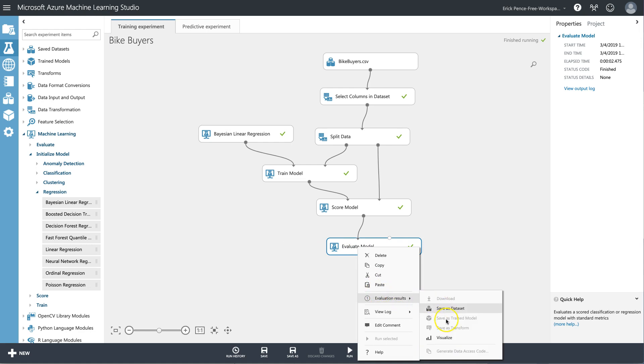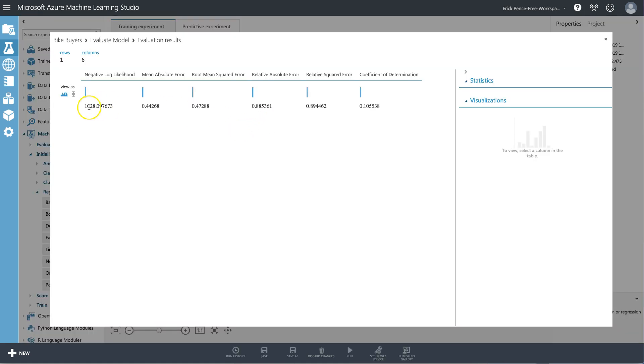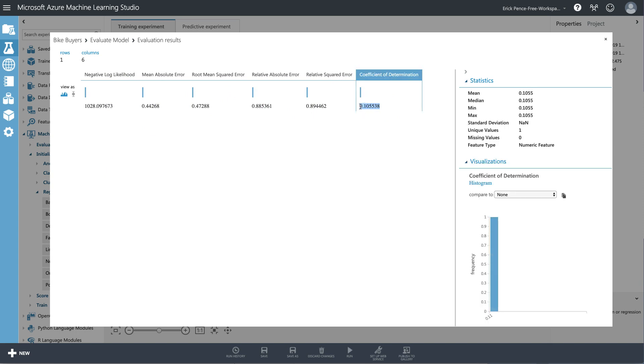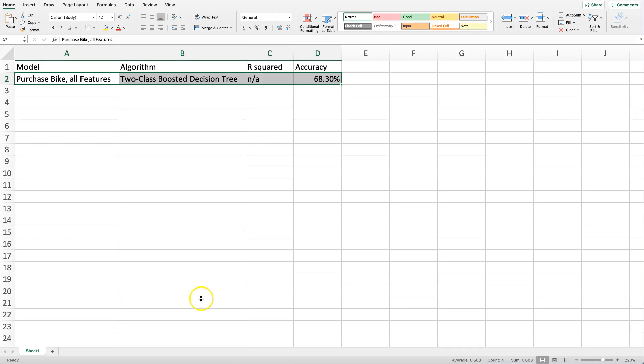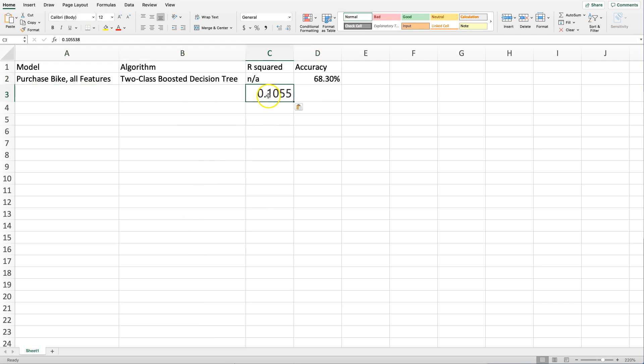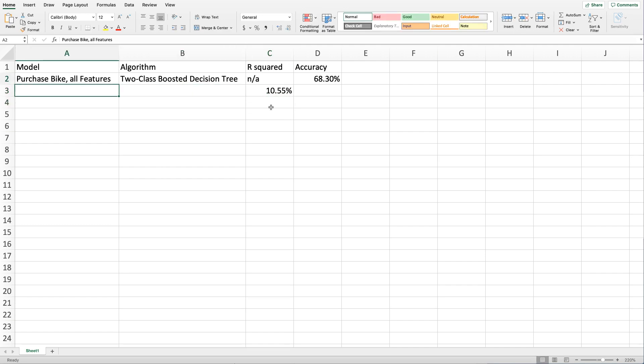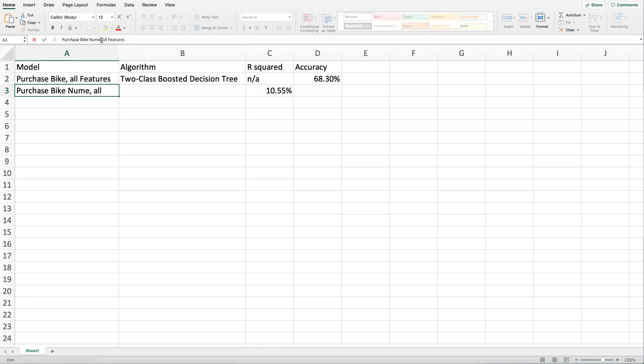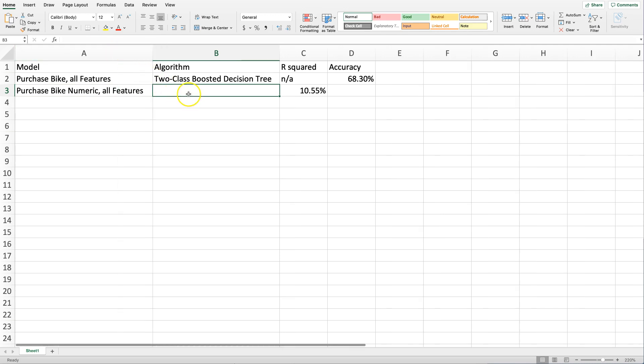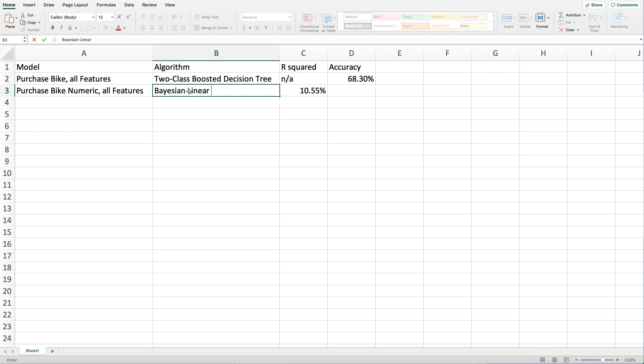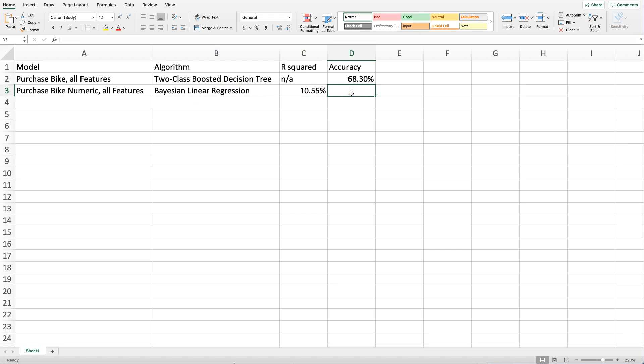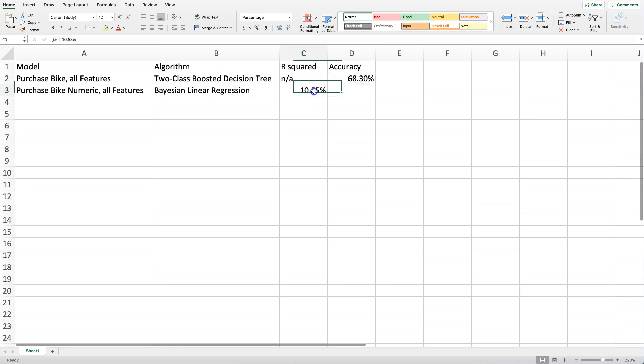As you'll remember, what we get here—Bayesian linear regression is a bit different, it puts the scores out horizontally instead of vertically—but what I get here is an R squared and I don't have an accuracy score. The question that we're trying to answer with this video is how do I compare—let me paste this—10.55 percent. I'm still on purchase bike, I'm still using all features, but this is purchase bike numeric all features. I'm using the Bayesian linear regression. How do I know which one of these is better? These are two totally different types of evaluation metrics.